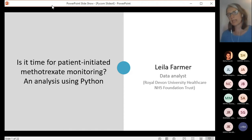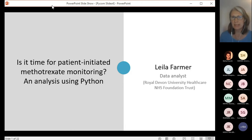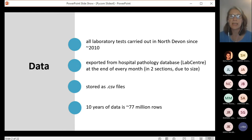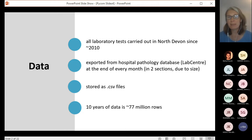To give you some brief context, I've been working in the pathology department in North Devon for just over three years, working on various ad hoc analysis projects. The main data set that I work with is laboratory test data — it's a massive data set containing all patients' lab test results carried out in North Devon. It's exported at the end of every month, with each month containing many hundreds of thousands of rows of data, stored as CSV files.